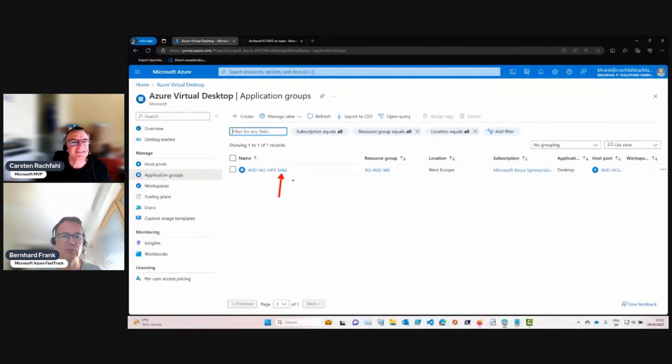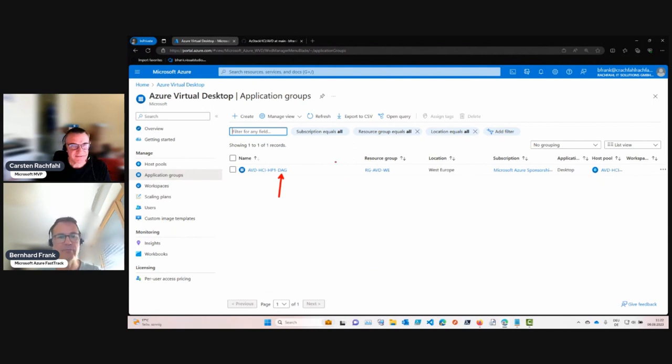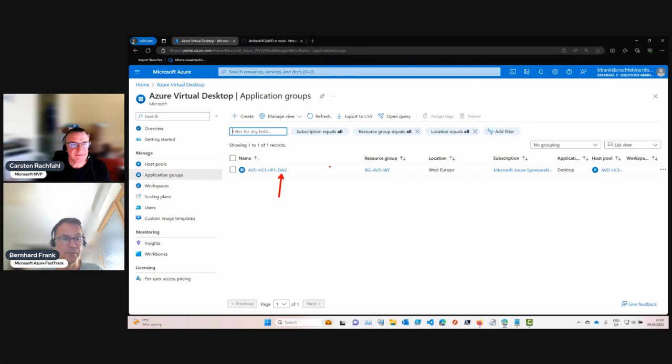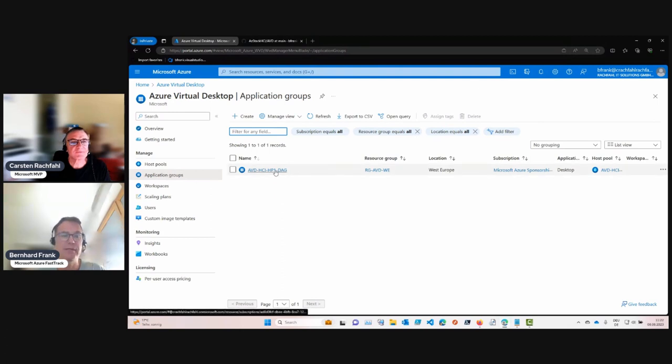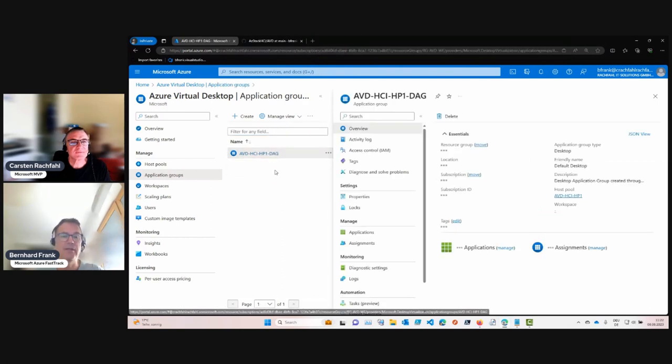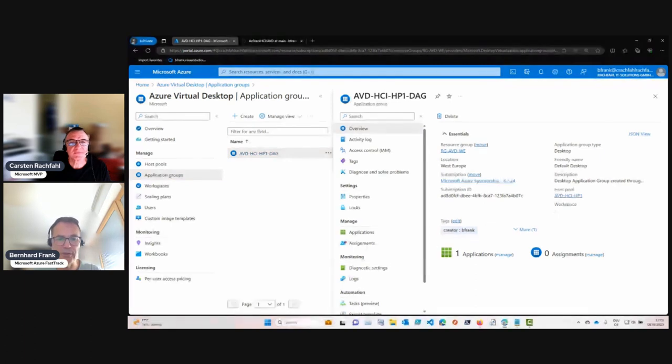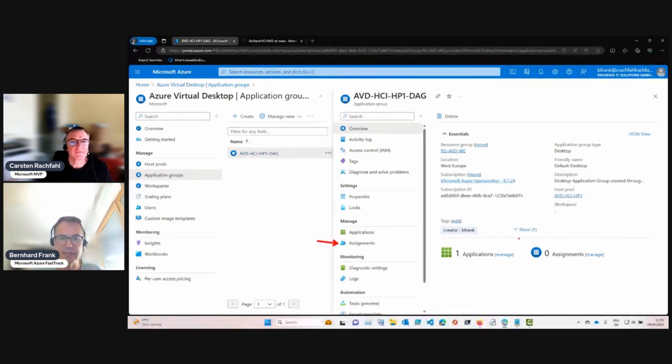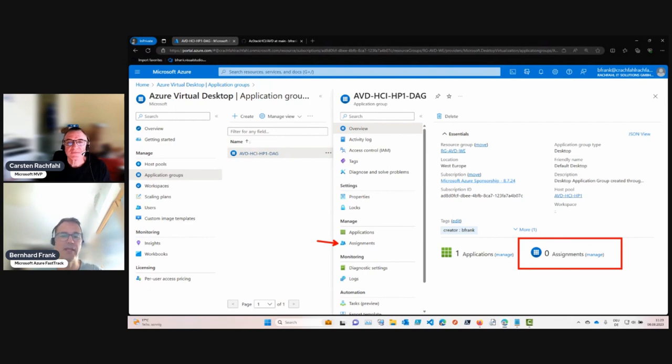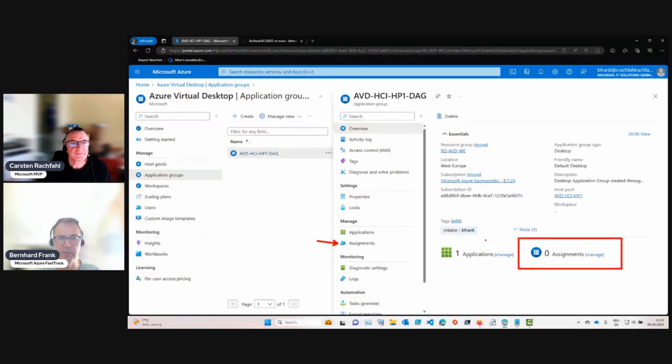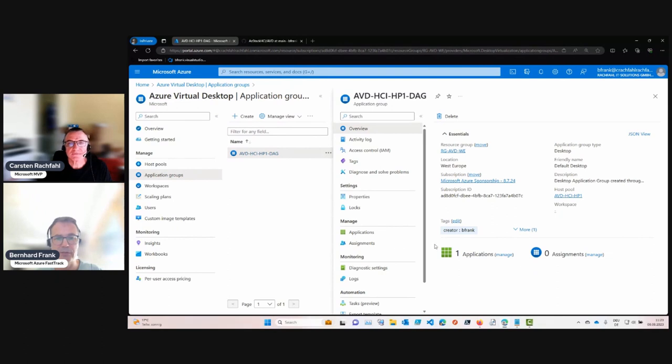I didn't create that one; it was created in the previous video automatically as well. But the step that we need to do is in order to allow access to the desktops, we need to do the assignments. As you can see here, we currently don't have any assignments done for this application group. I'll